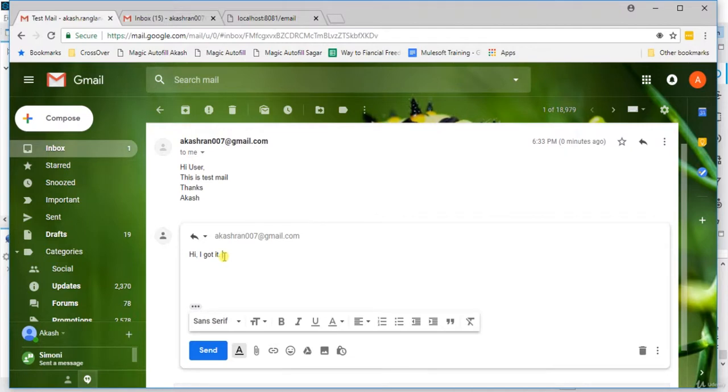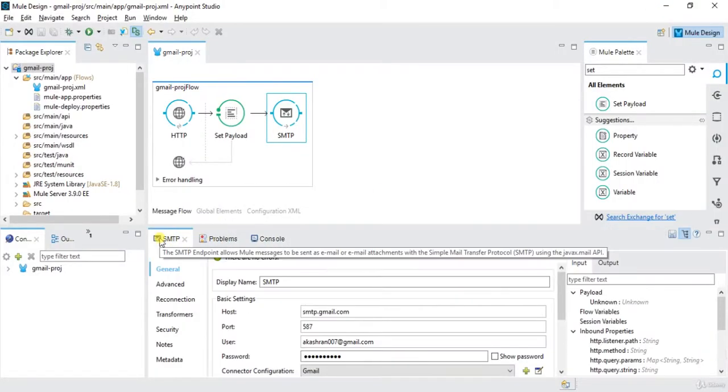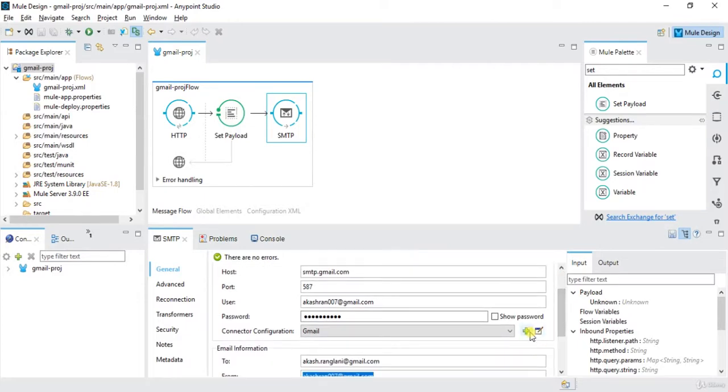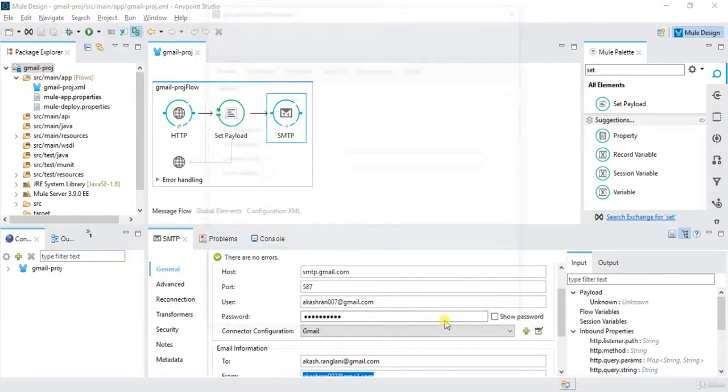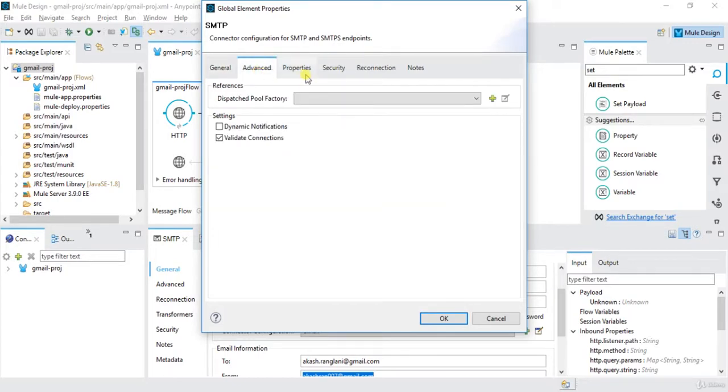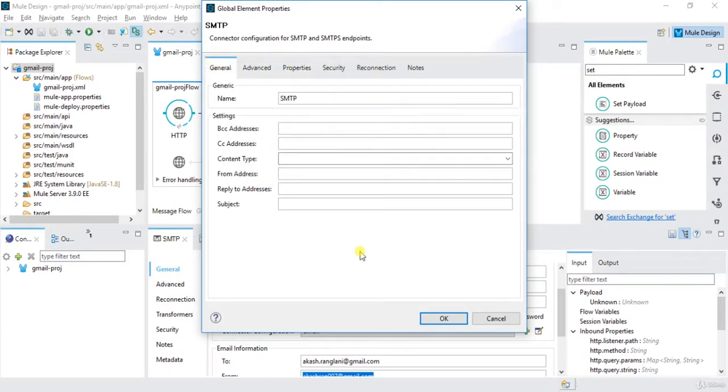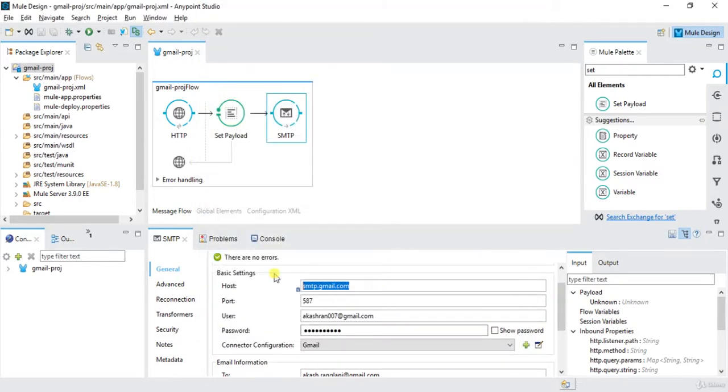So in this way we can configure our SMTP connector according to our need. Currently I'm using Gmail, so I selected the Gmail. If I want to use some other, let's say I want to SMTP, click on SMTP, click on OK. And then here provide all the details. And here in host, host would not be smtp.gmail.com if you are using Yahoo. The host will be different and port will be different. Or if you have your own email server, you can configure over here.